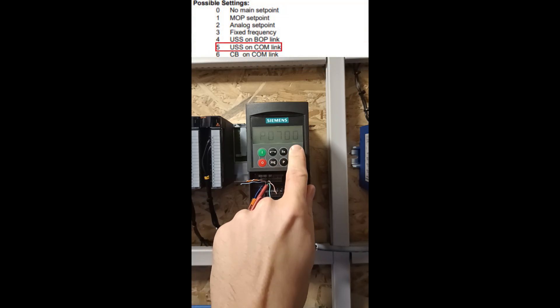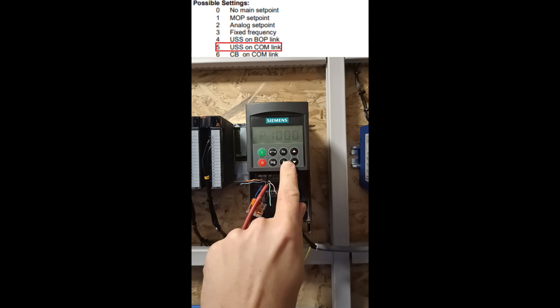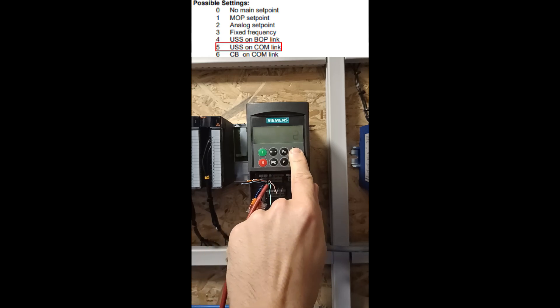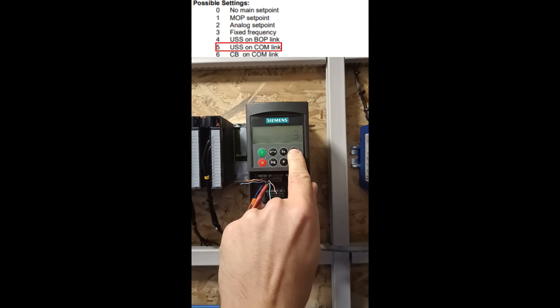And change parameter 1000 to 5 too. This parameter will change the frequency setpoint to USS com link.